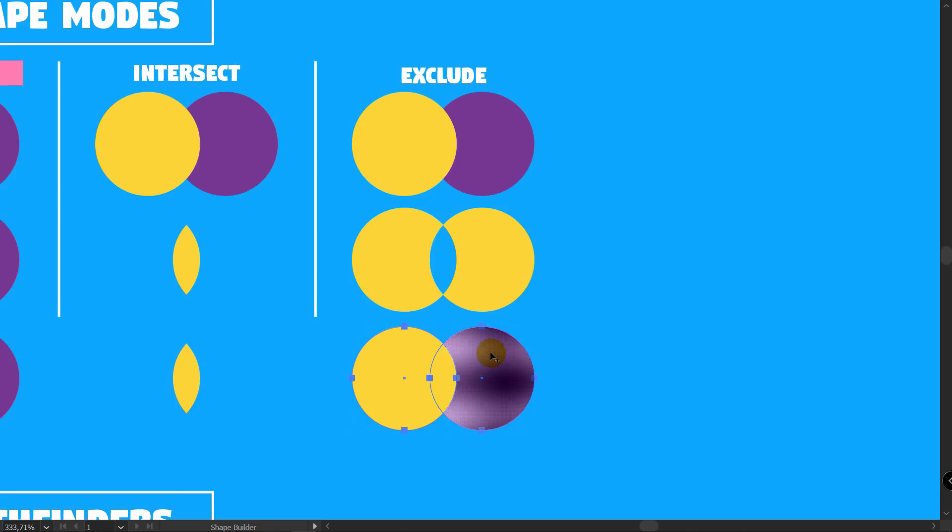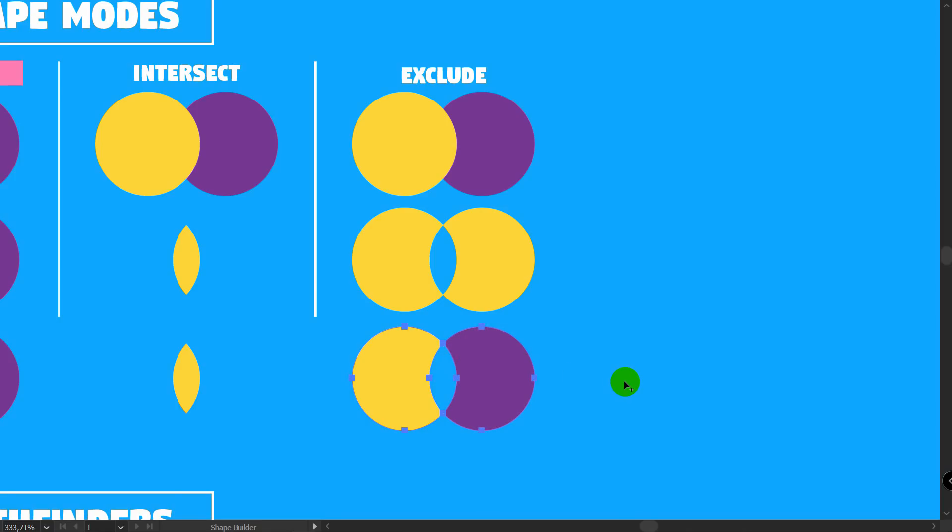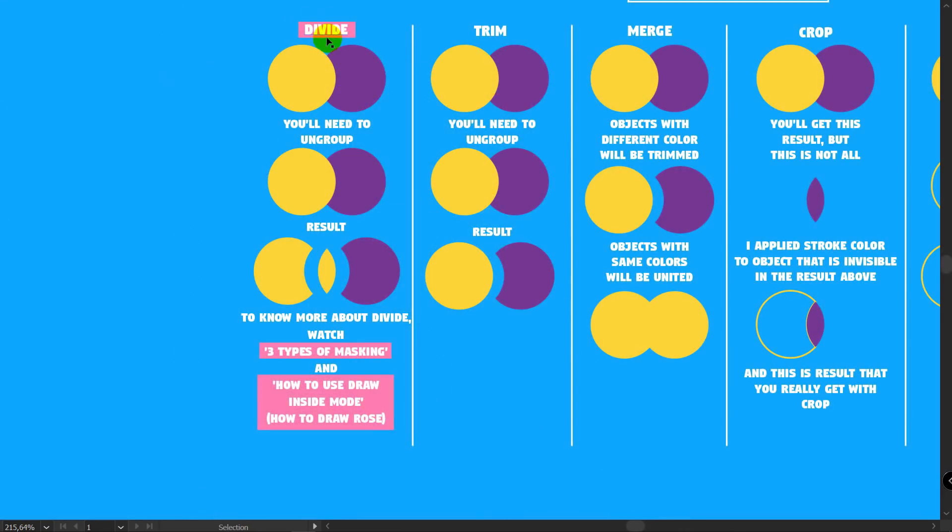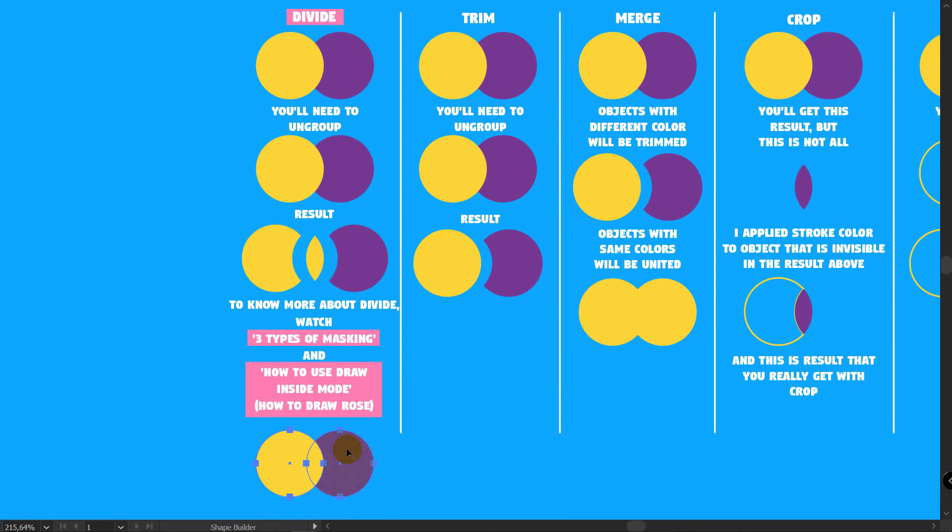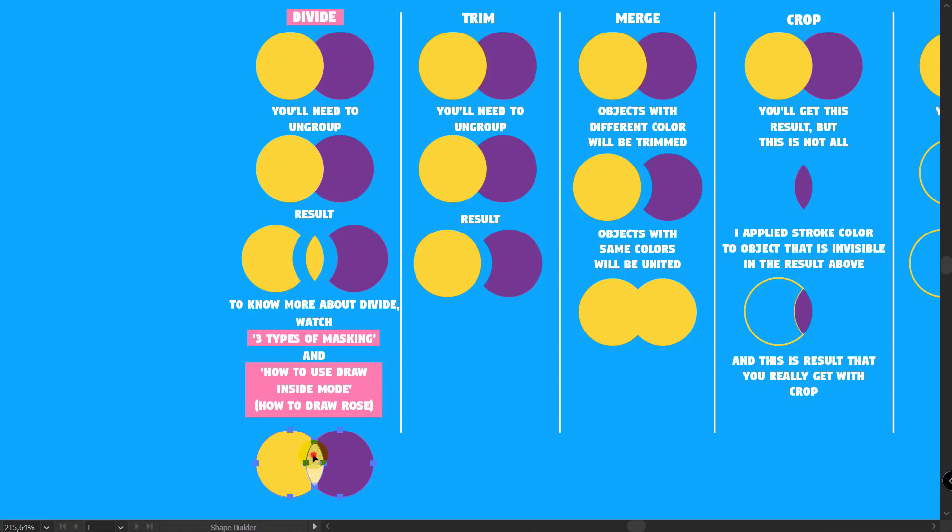Intersect. Shift plus M for ShapeBuilder. Hold Alt and delete unnecessary parts. Exclude. Shift plus M for ShapeBuilder. Hold Alt and delete unnecessary parts.